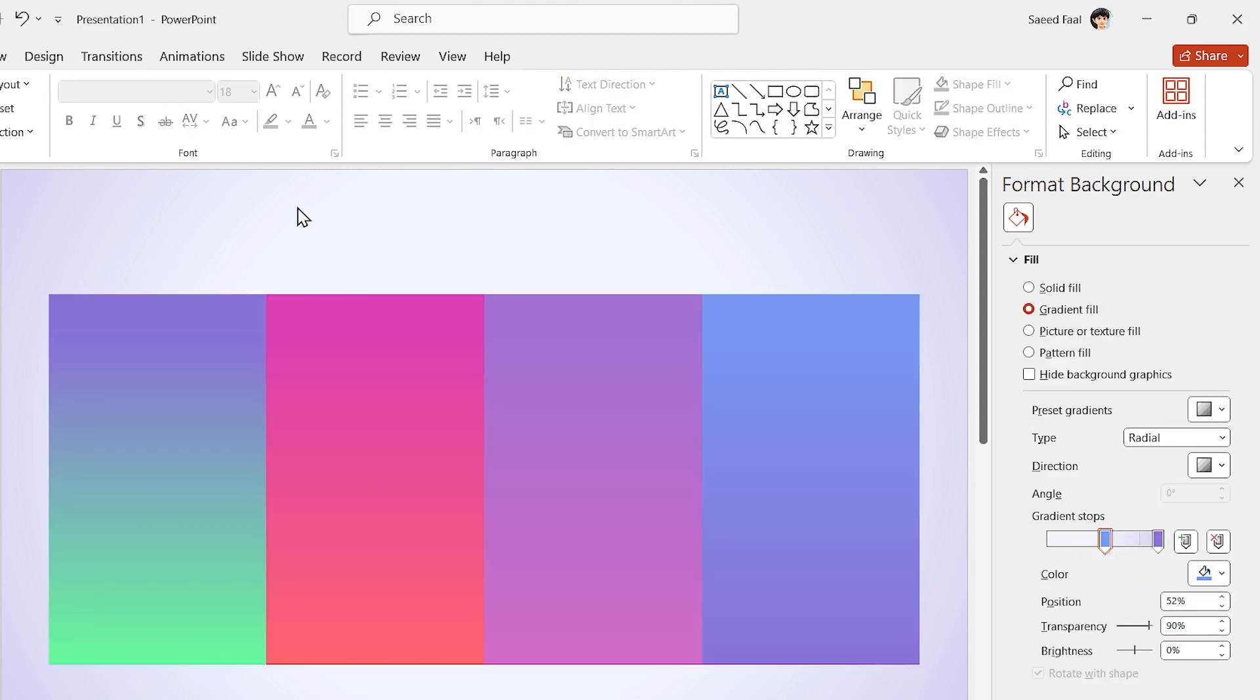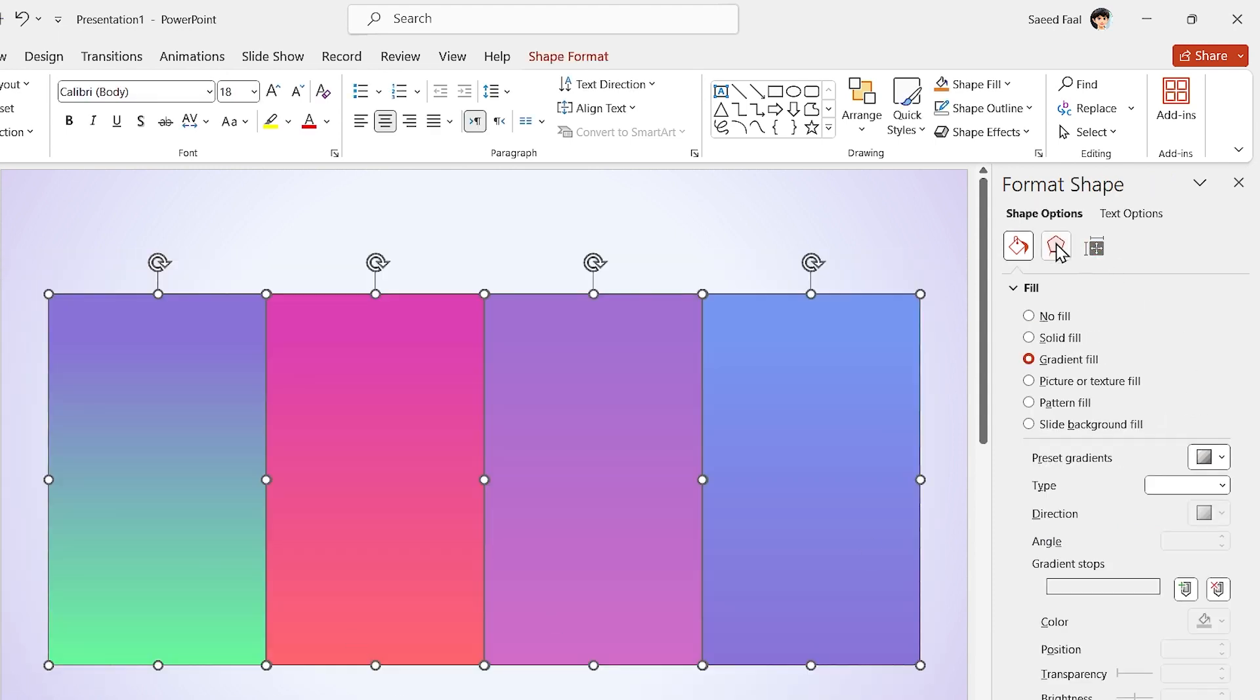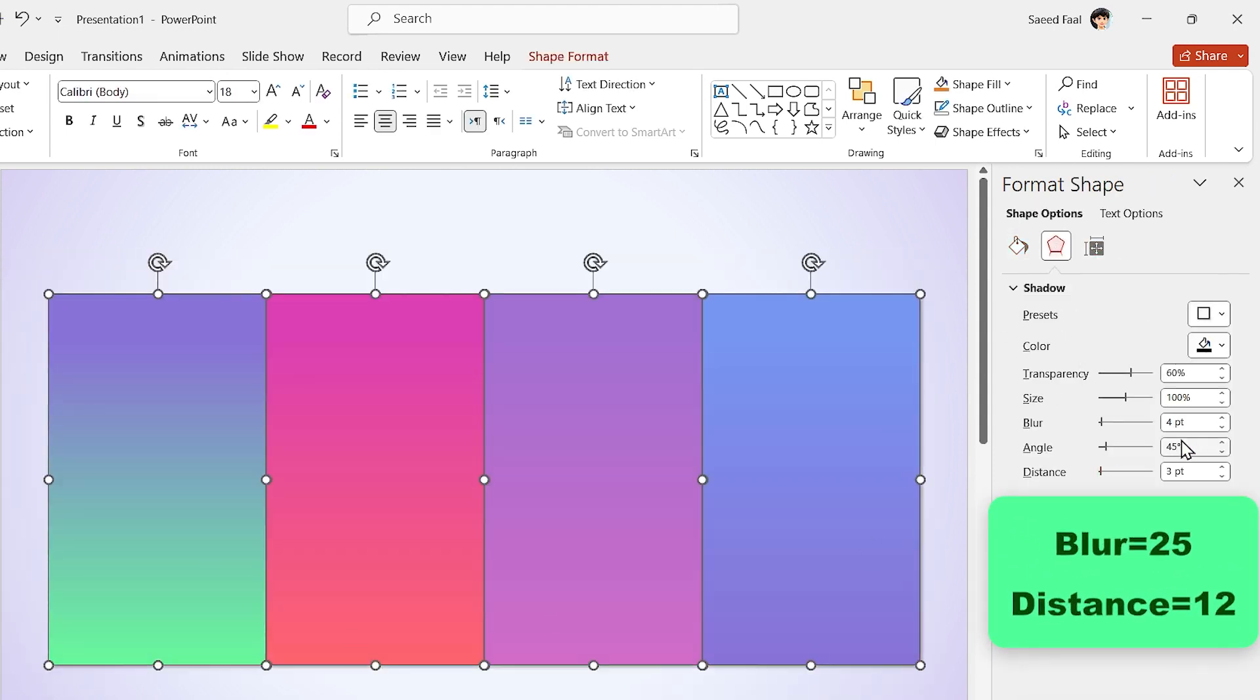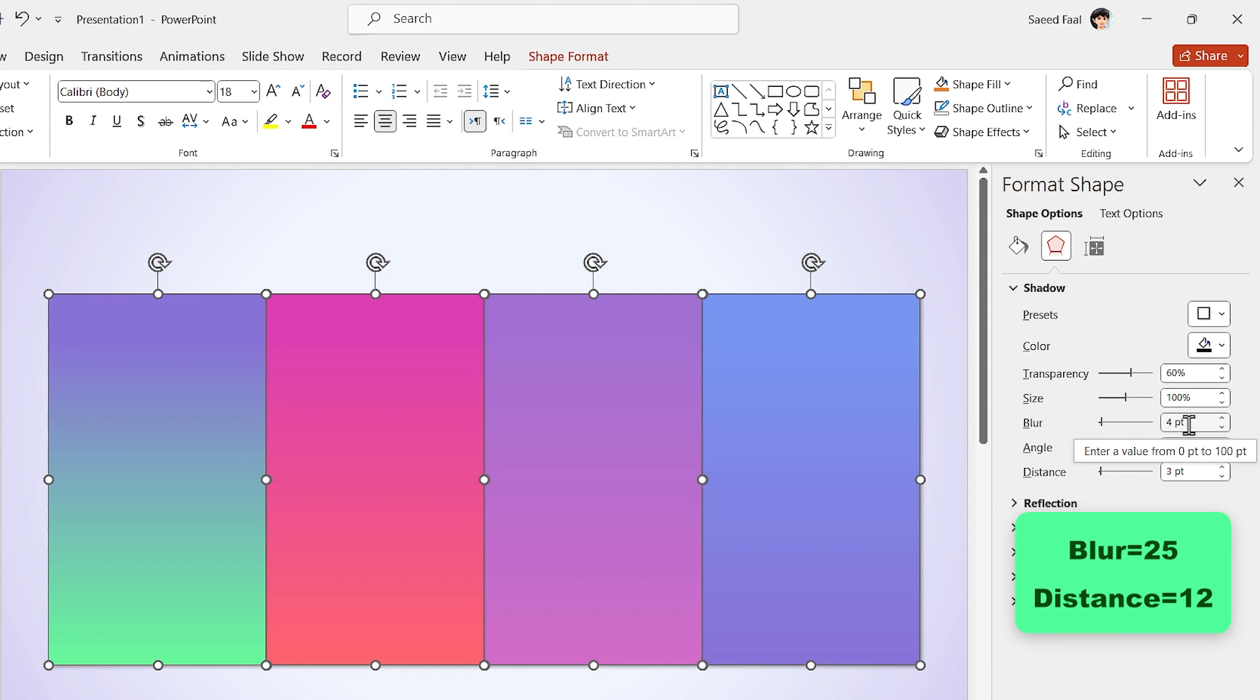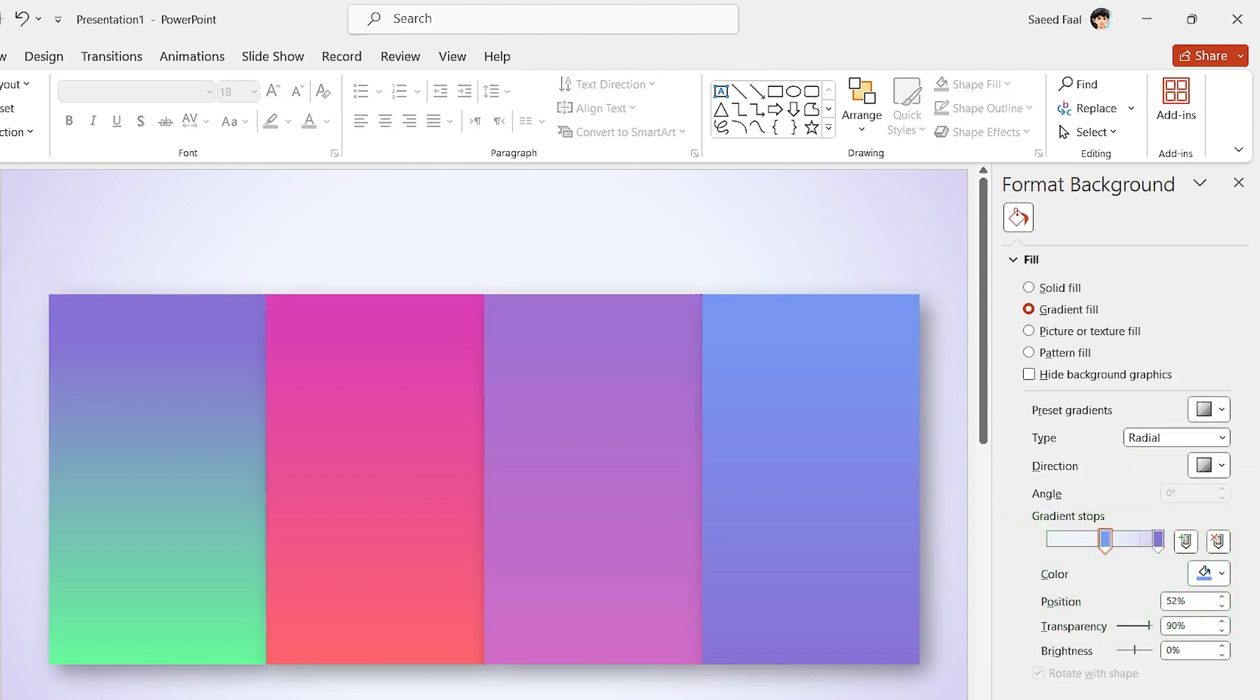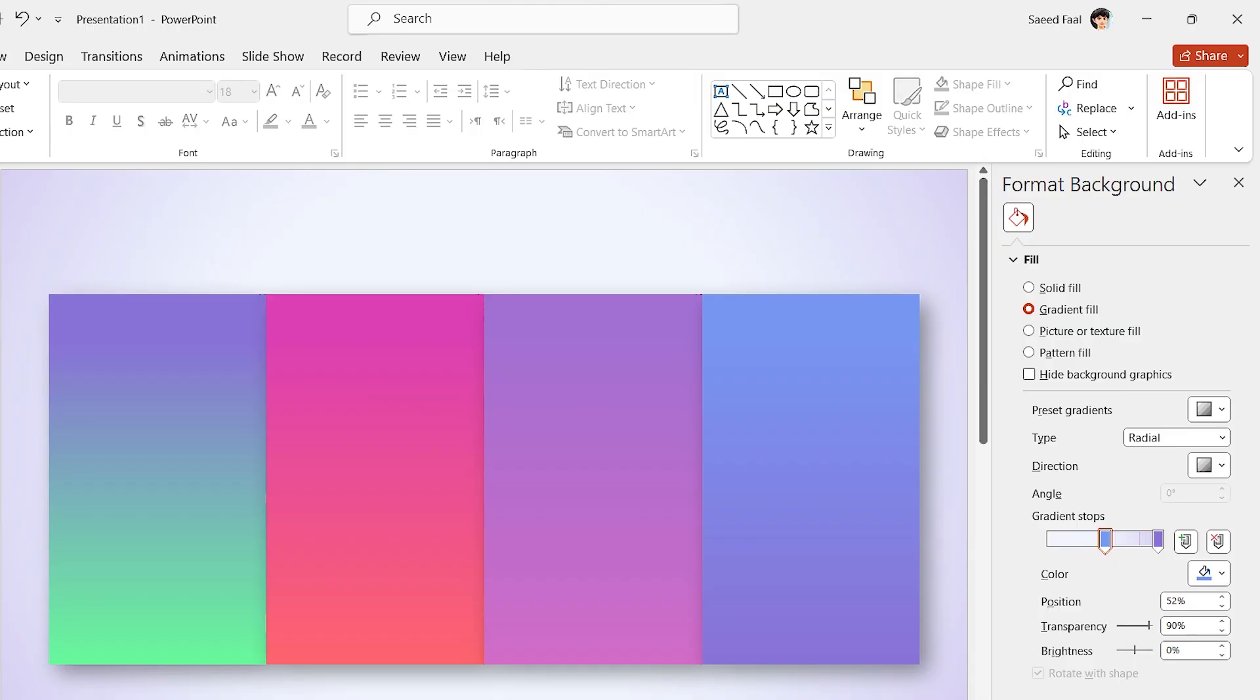Now, select all the shapes and add Drop Shadow to all of them. Set Blur Amount to 25 and Distance to 12. But it seems there is something wrong because I can't see the drop shadows properly.